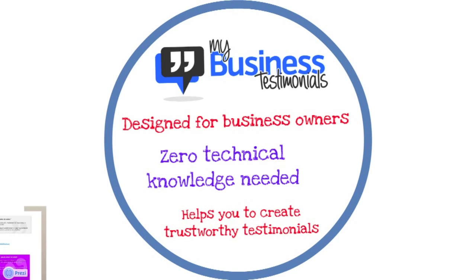So, as you can see, adding testimonials is really easy. And My Business Testimonials is designed for business owners who are not technical. It guides you through the process of creating a really good, attractive, trustworthy testimonial that will get you more business.